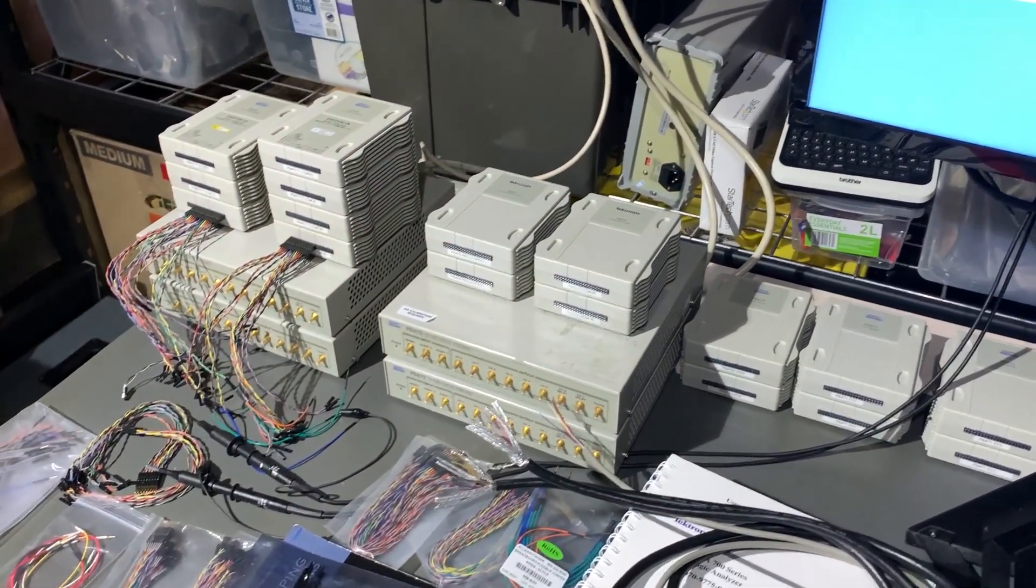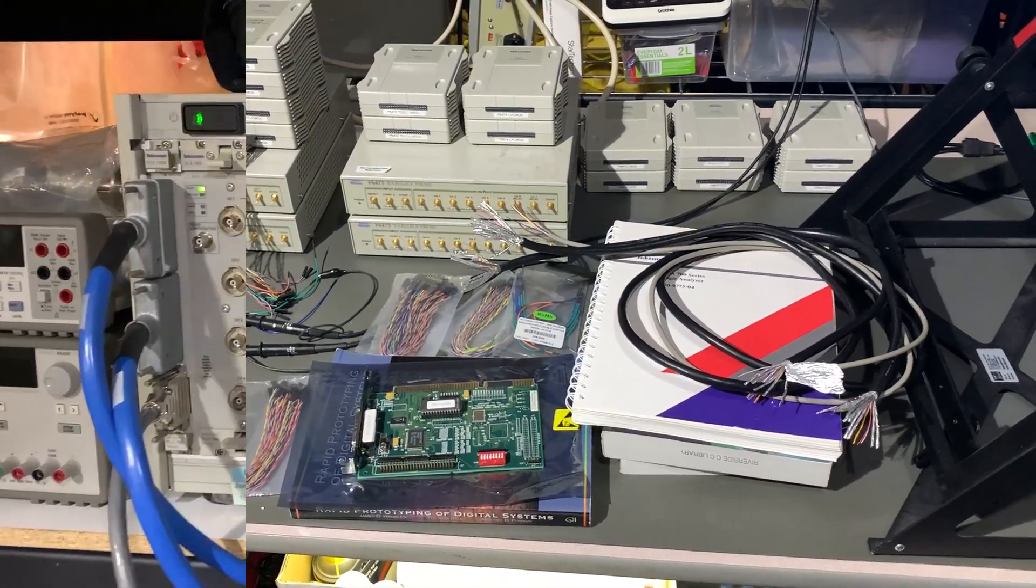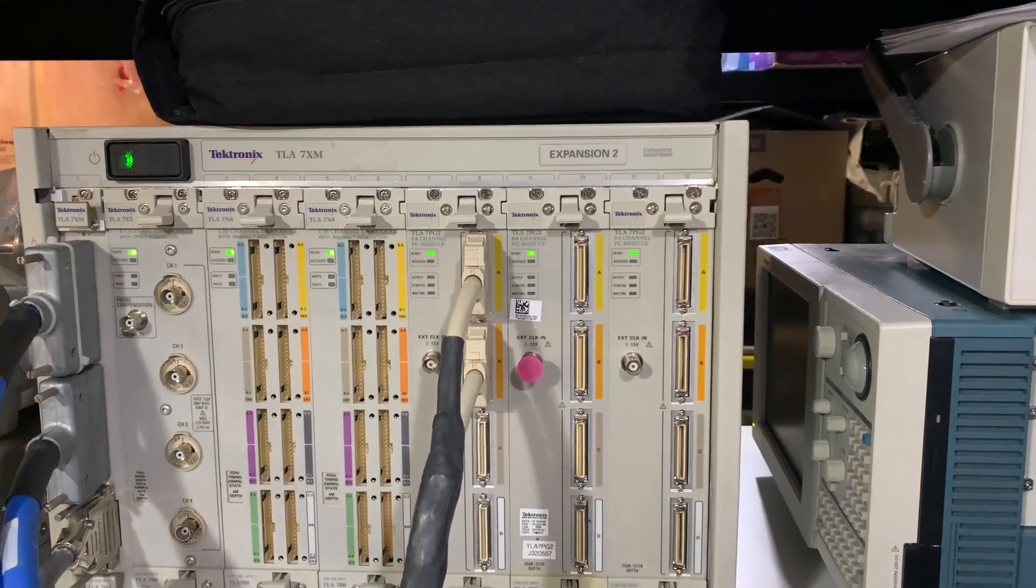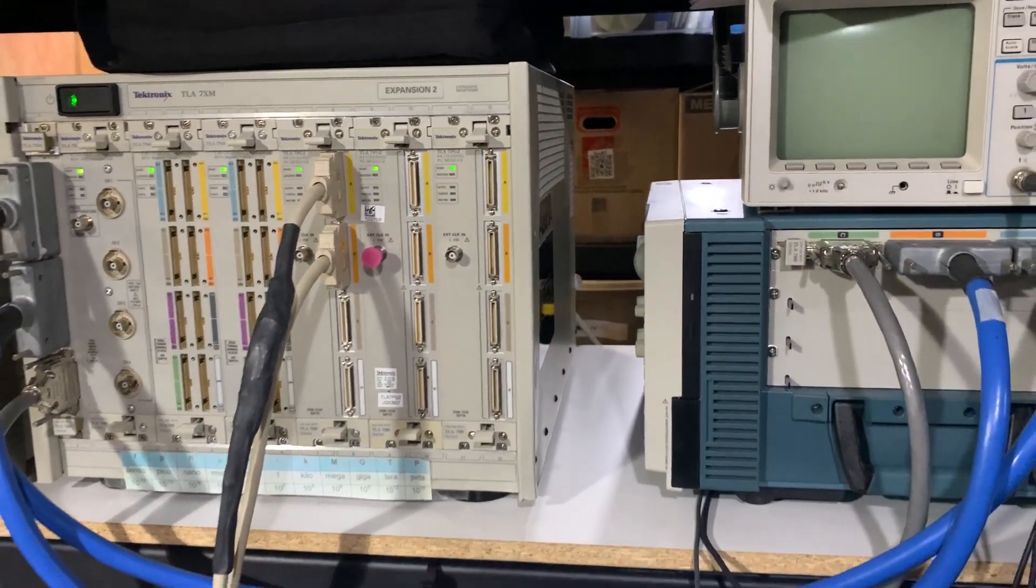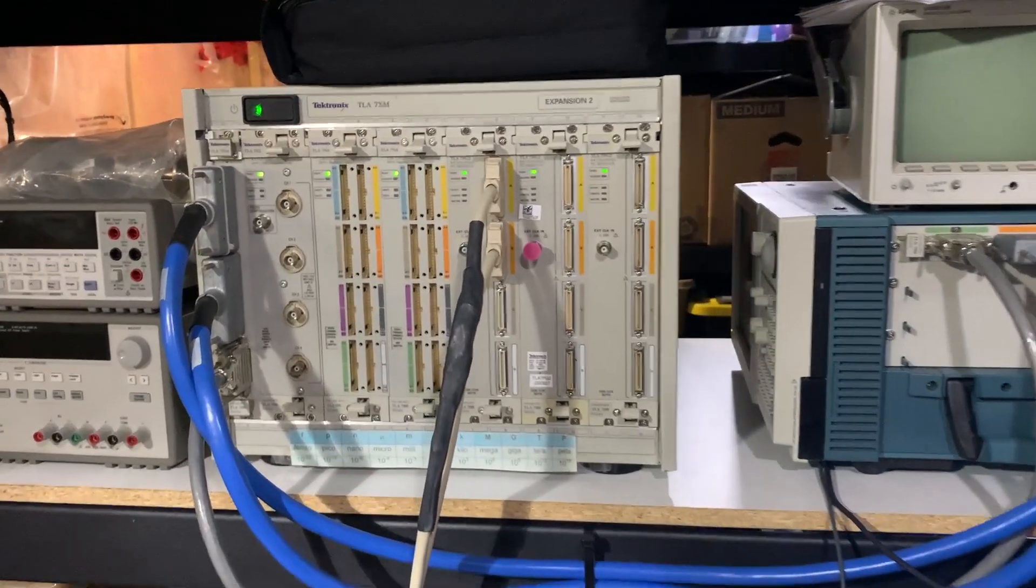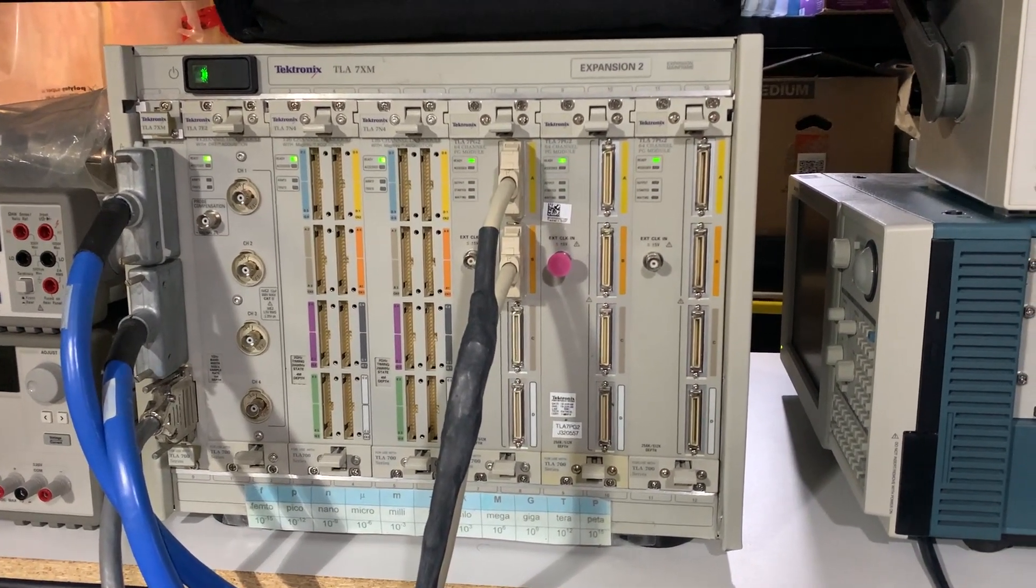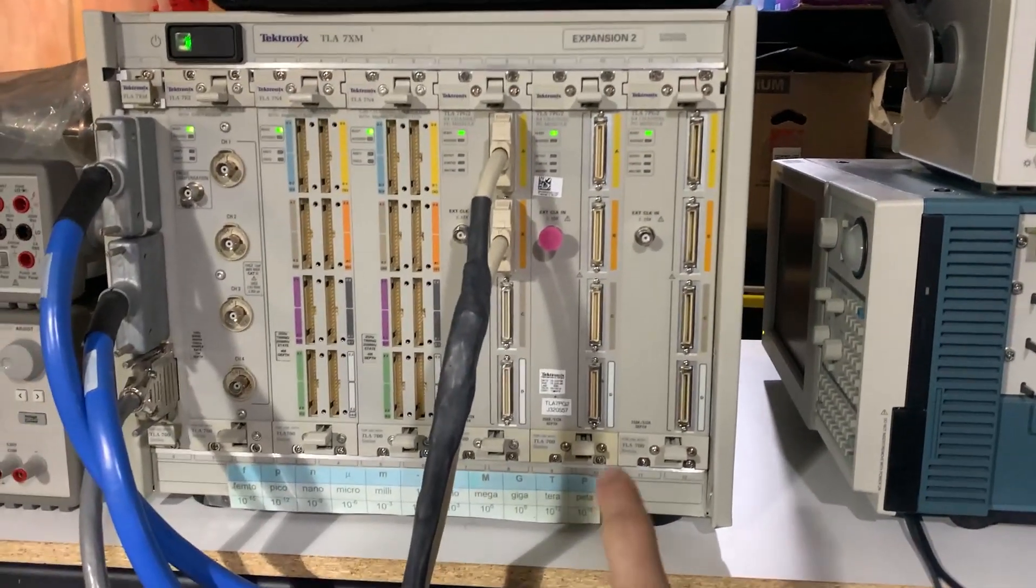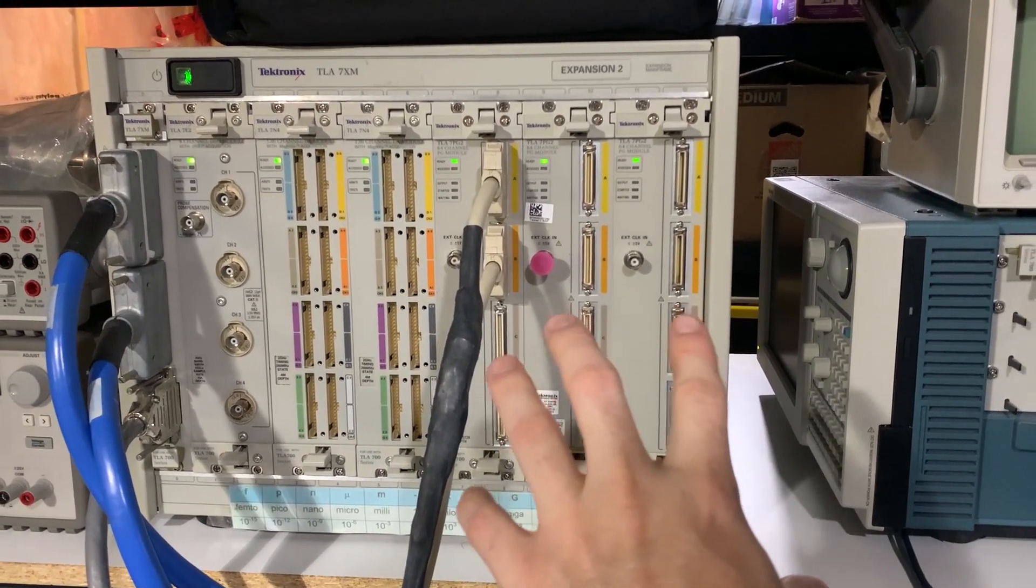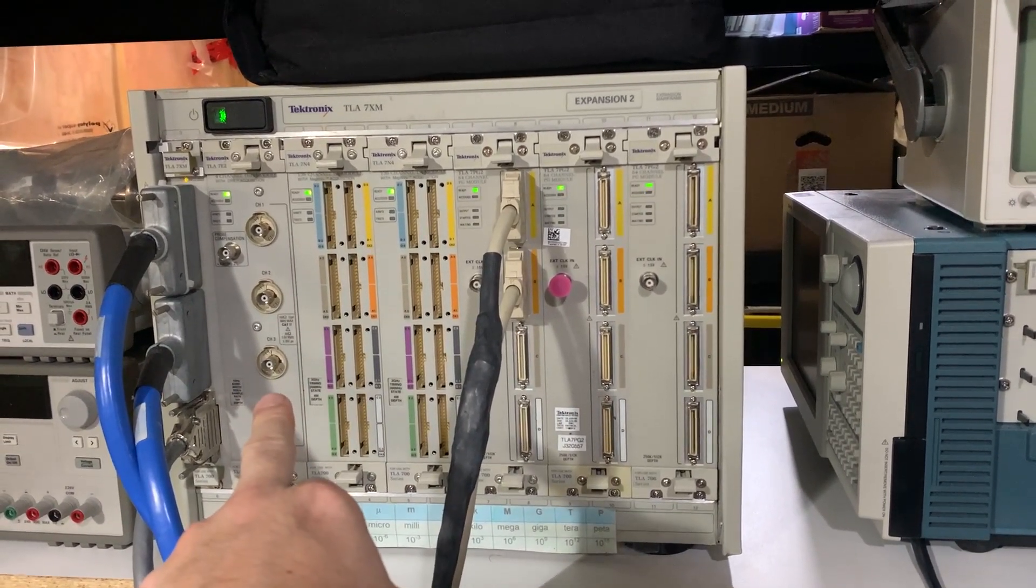So the latest thing, something cool that I recently managed to get going, is my logic analyzer here. I've shown you guys this before, this is my TLA 715. It's a TLA 700 series unit of logic analyzer modules as well as pulse generators. I recently just fixed a couple of these and I got an extra one, and I'm going to be swapping out this DSO oscilloscope unit.